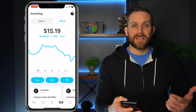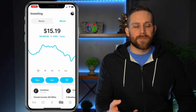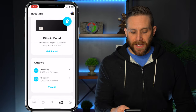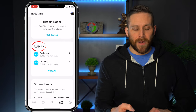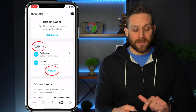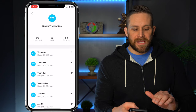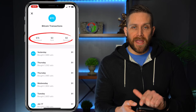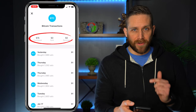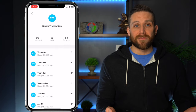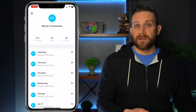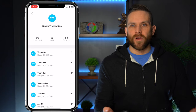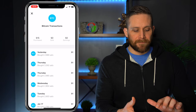Now, if you want to see how much you've made or lost in Bitcoin, if you've already been investing, you can actually scroll down. Under Activity right there, you press on View All, and right here it's going to tell you how much you've purchased, how much you've sold, and what your earnings are. At this point I'm break-even — I haven't made or lost any money, even though I've been buying just $1 worth of Bitcoin every single day.